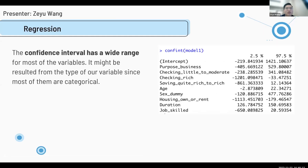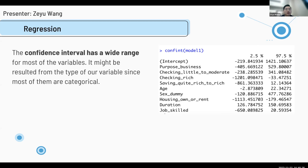This is the confidence interval plot, showing that there is a 95% probability that the true linear regression line of the population falls within the confidence interval. Some variables have a wide range — for example, checking rich goes from negative 1,200 to negative 33. We believe this is due to the zero-one categorical type, the same reason as for the low R-squared value.